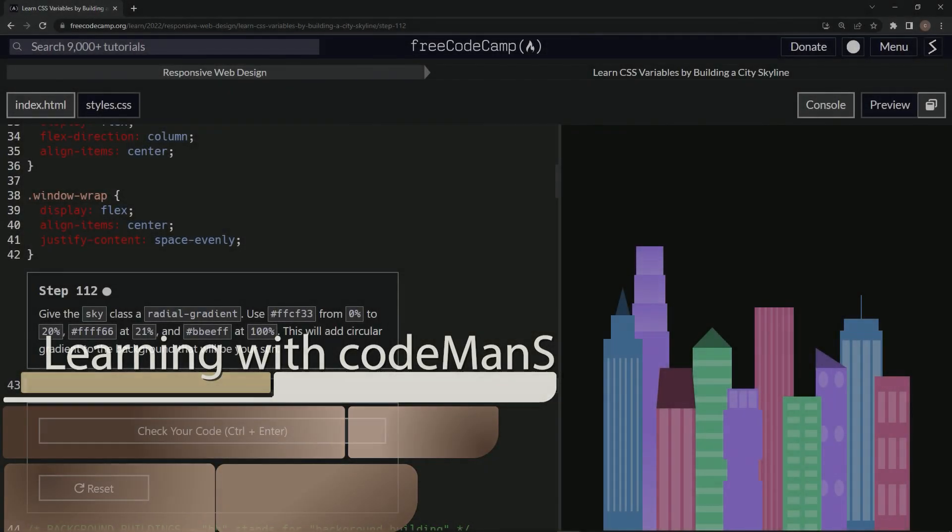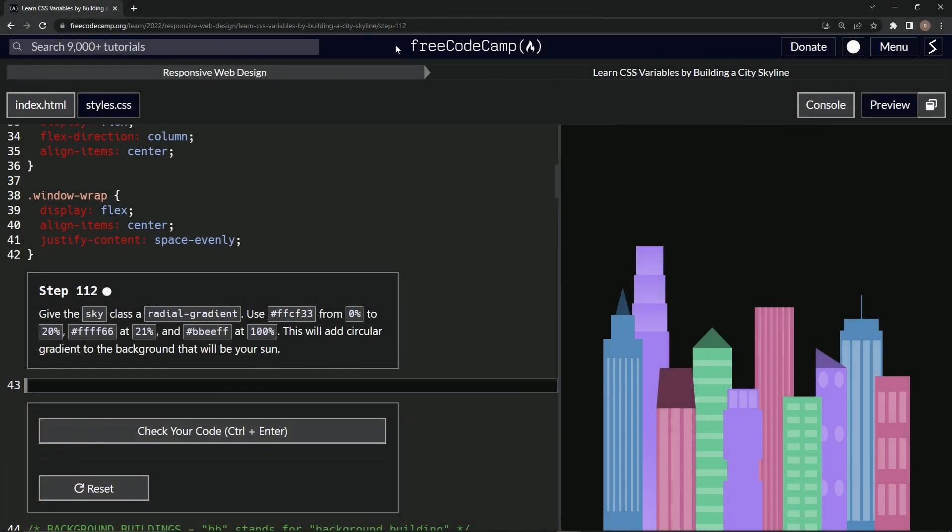All right, now we're doing FreeCodeCamp Responsive Web Design, Learn CSS Variables by Building a City Skyline, Step 112.